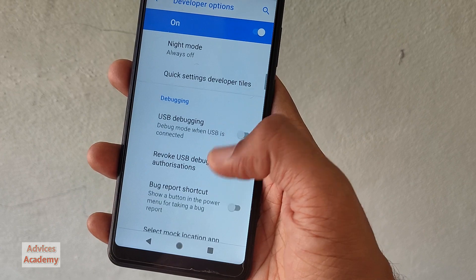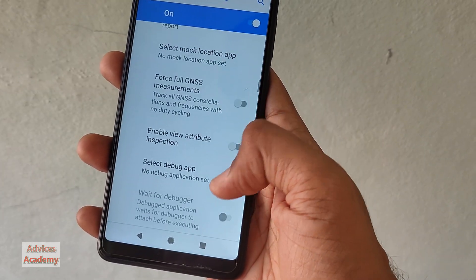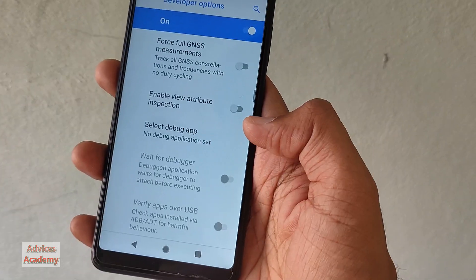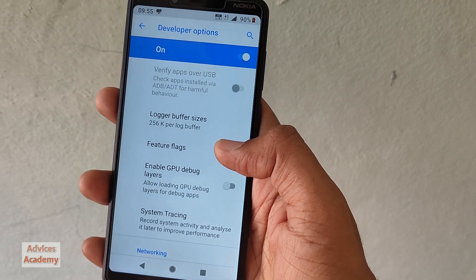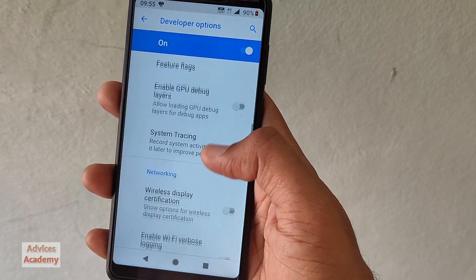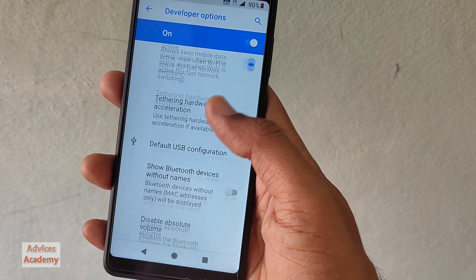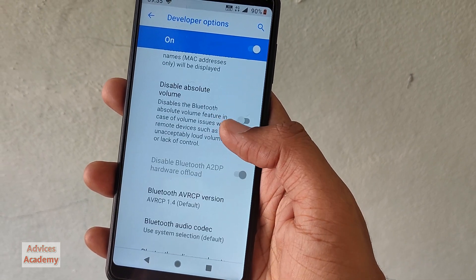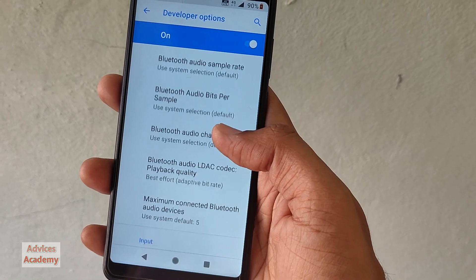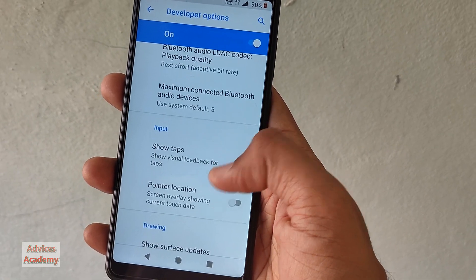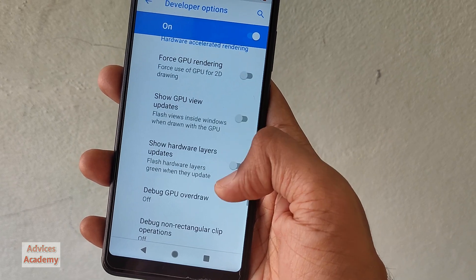Most people enable developer options for one reason — USB debugging. But you can do several other things like graphical animation adjustment, default USB settings, default USB audio settings, background activity limits, and several other things related to phone development.